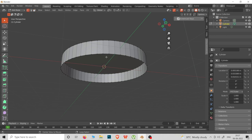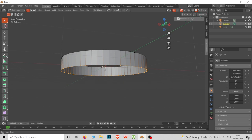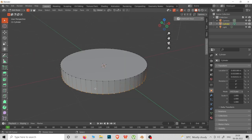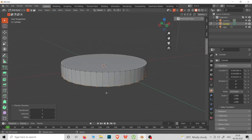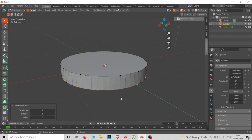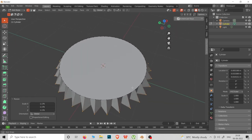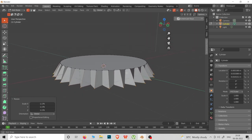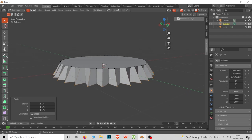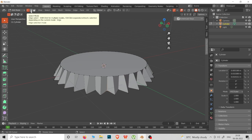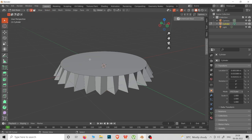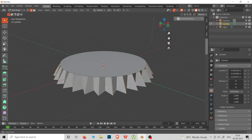In vertex select mode, select all vertices. Now use Checker Deselect — we can select one vertex alternately. Now we can see what we are doing. Switch to edge select mode — that is the edges select mode. Select the edges using Alt+Click.